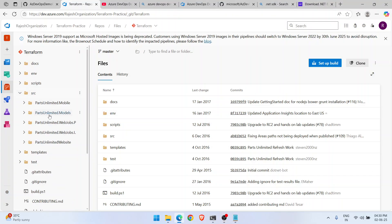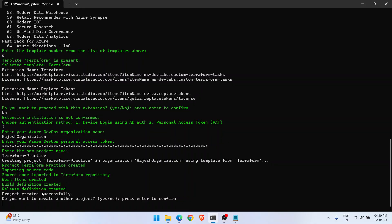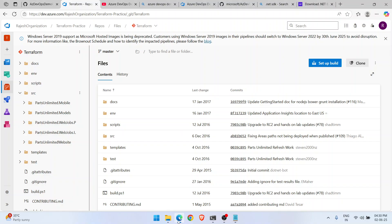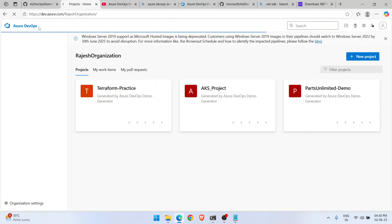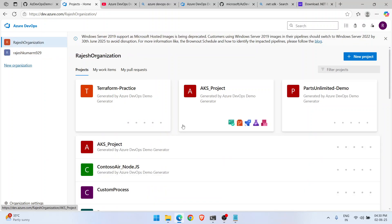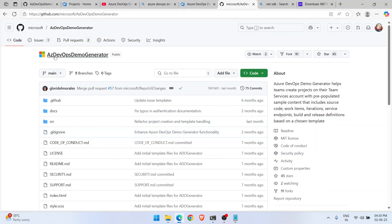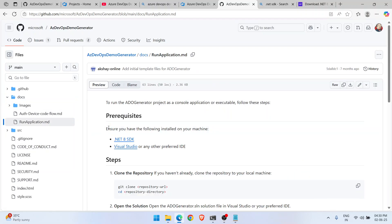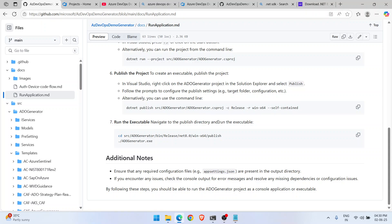The tool asks if you want to create another project — I say no. Exiting the application. The way we create demo projects has changed, but you can still create any kind of project using the ADO Demo Generator. Follow the actual documentation in the docs folder of the repository, and use these ready-made projects to continue your Azure DevOps practice. Hope this helps — thank you and all the best!